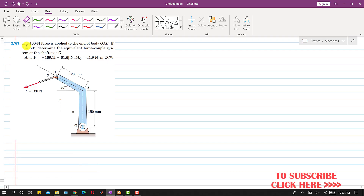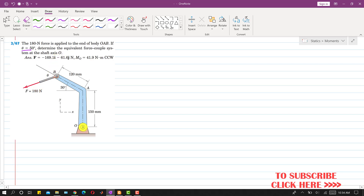In this problem, a 180 Newton force is applied to the end of a body OEB, at point B. With theta equal to 50 degrees, we have to determine the equivalent force-couple system at the shaft axis O. So we need to replace this 180 Newton force with a force-couple system at point O.